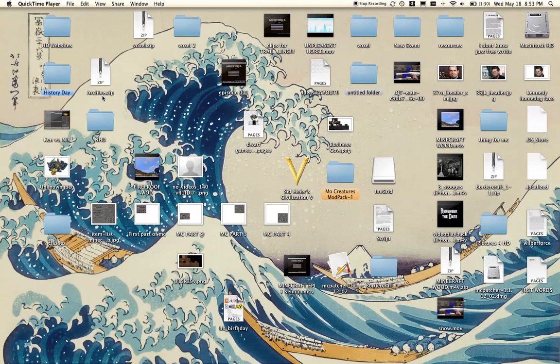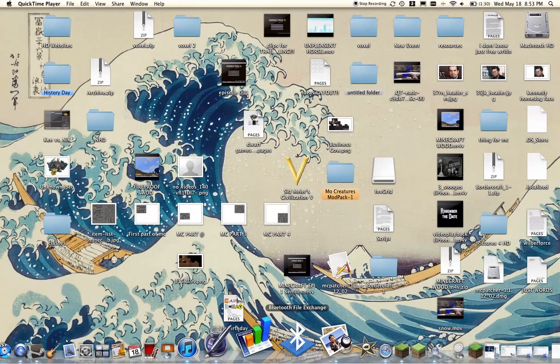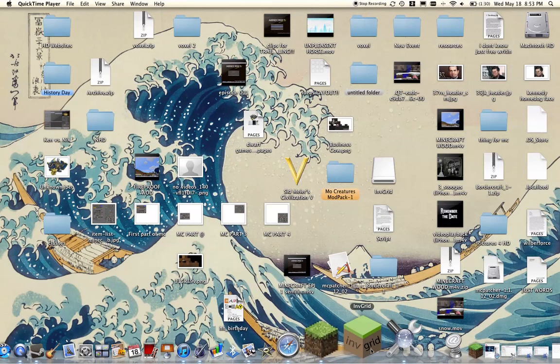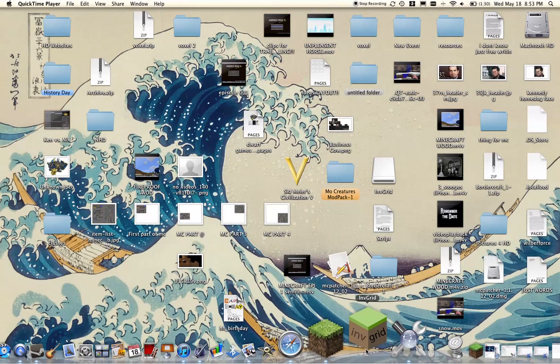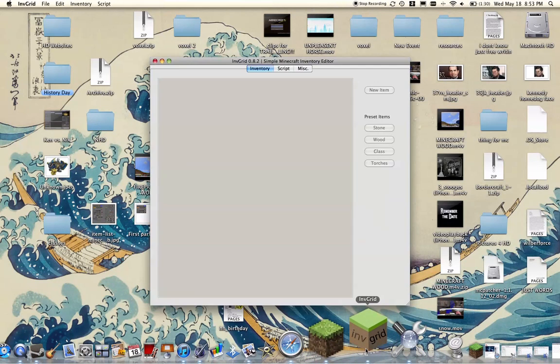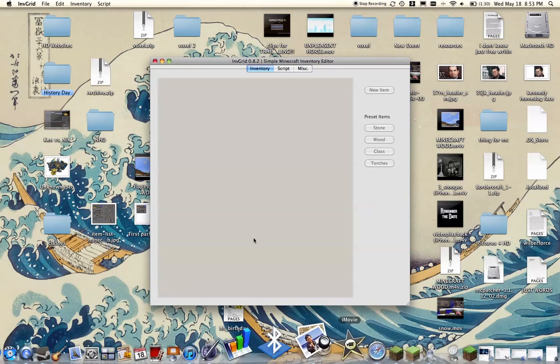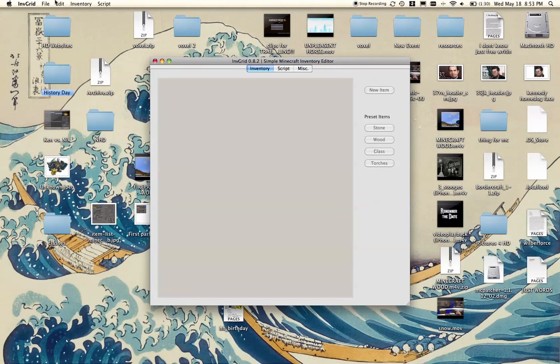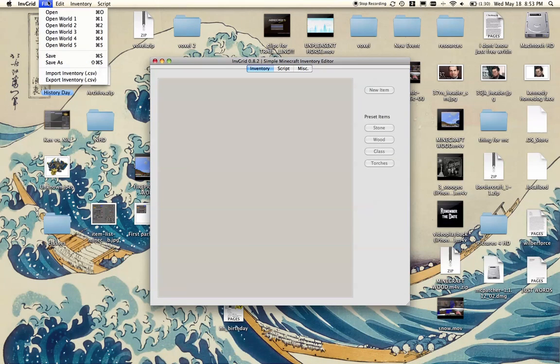Hello everybody, this is a Minecraft tutorial. Wow, my screen is cluttered. This is on how to use INV Grid. This is like INV Edit for Macs, and when they came up with a new update it's better but